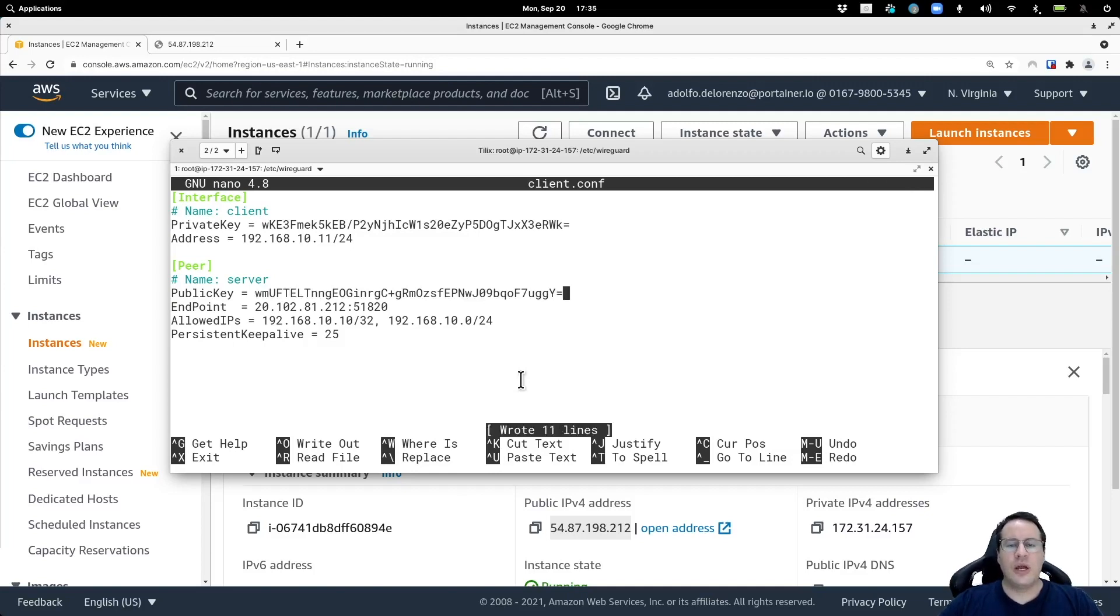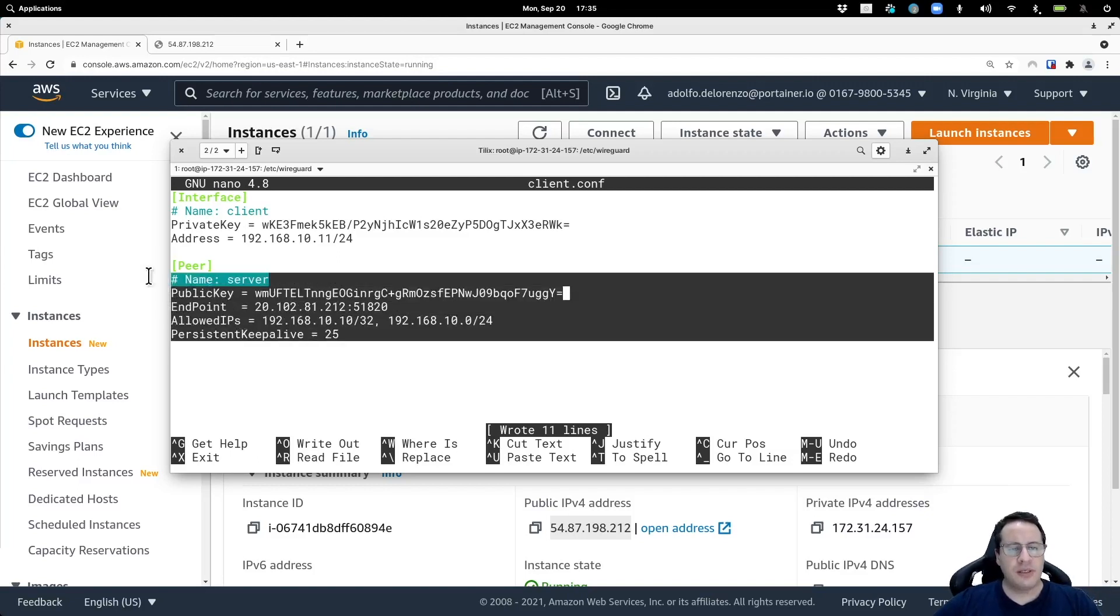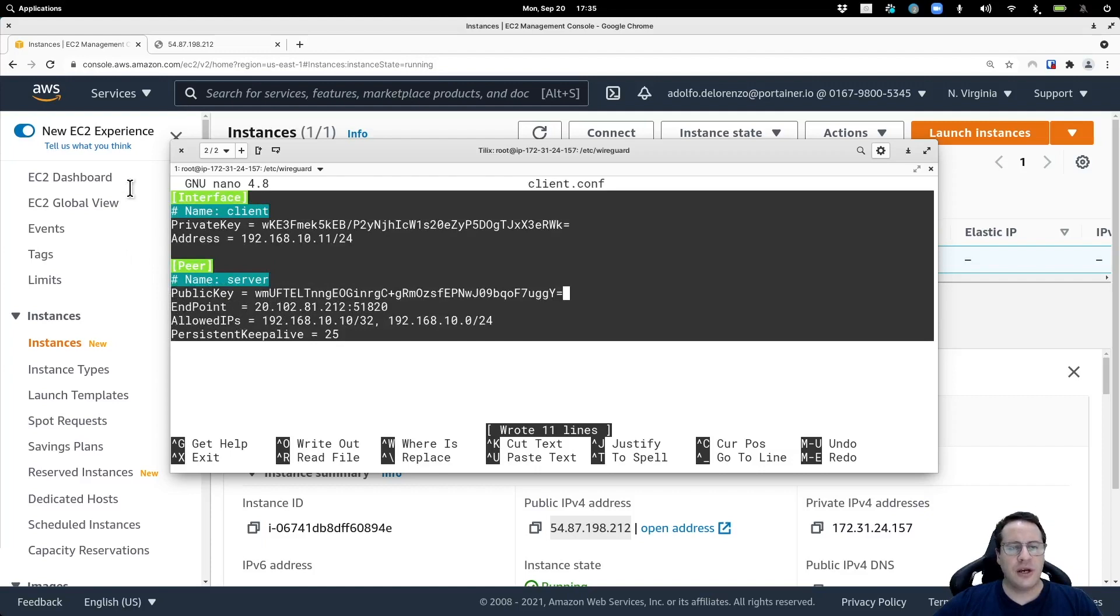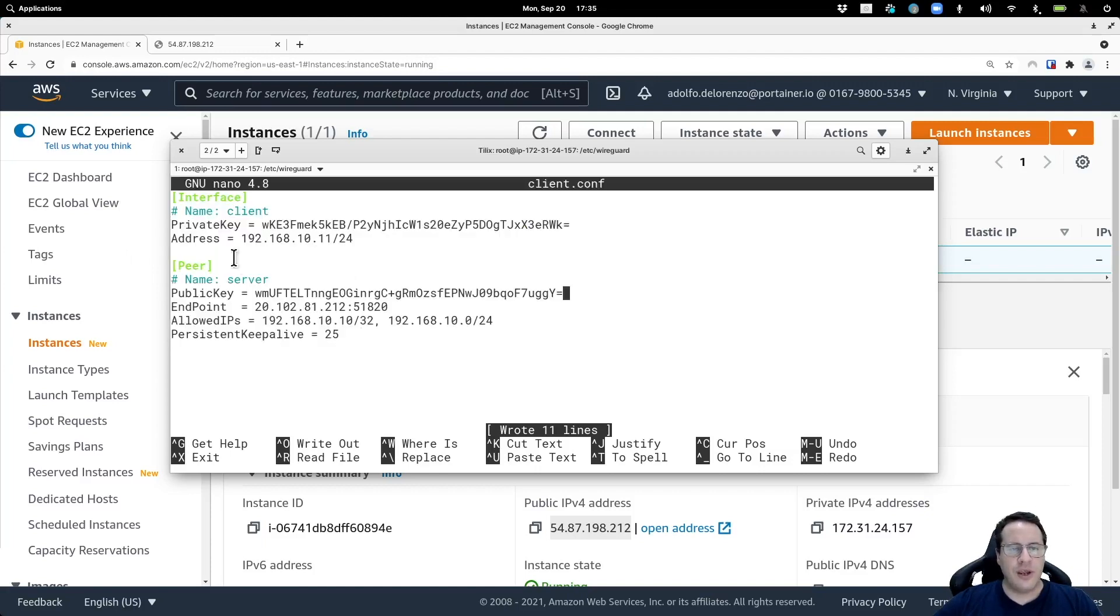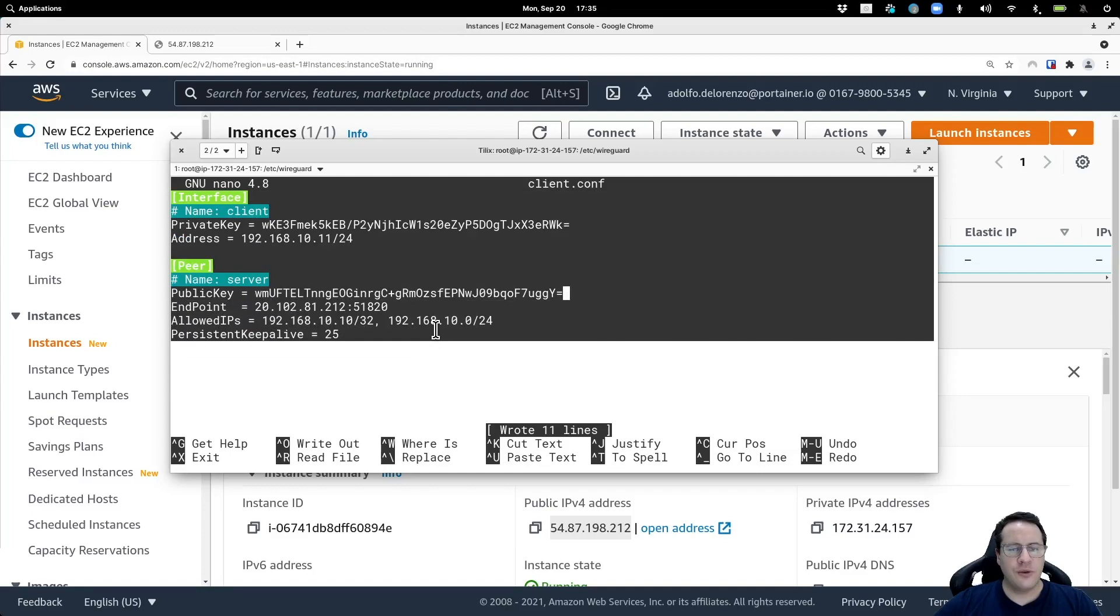So now we have a server configuration and a client configuration. Where am I going to run this? Let me copy this entire main content of this file here, starting with interface, all the way down. I'm going to copy this.